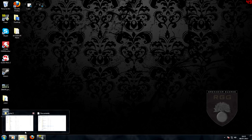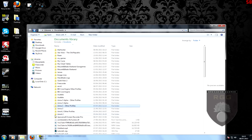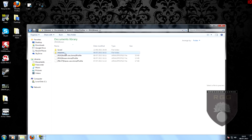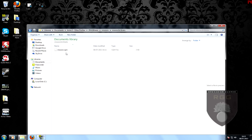Step four: open up Arma 3, go to Other Profiles, and click on the username you are currently using. Go into Missions and double-click the mission folder you have just created.